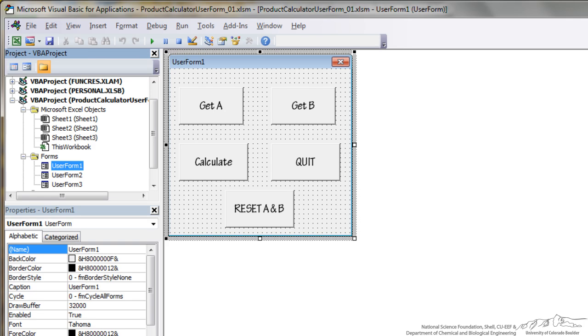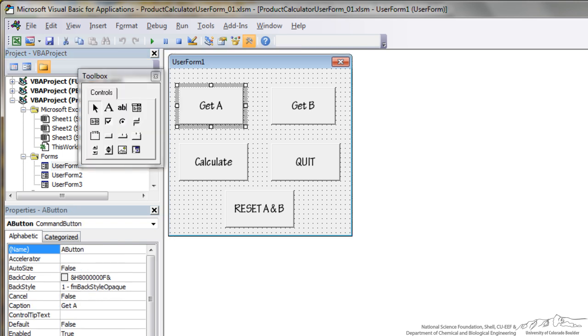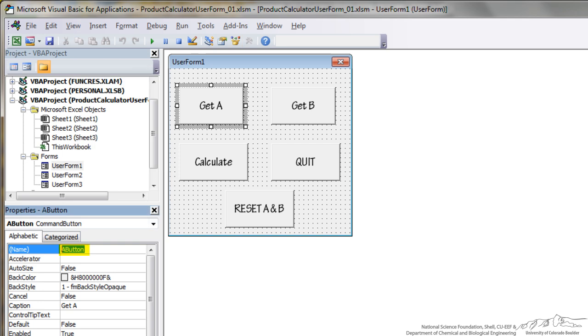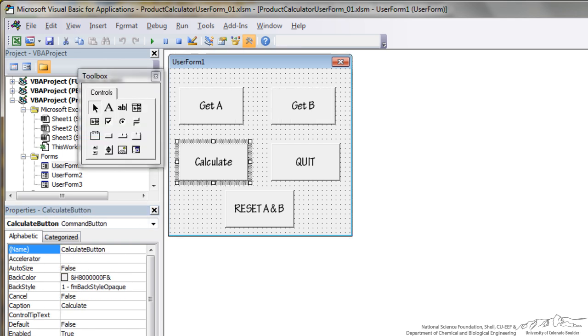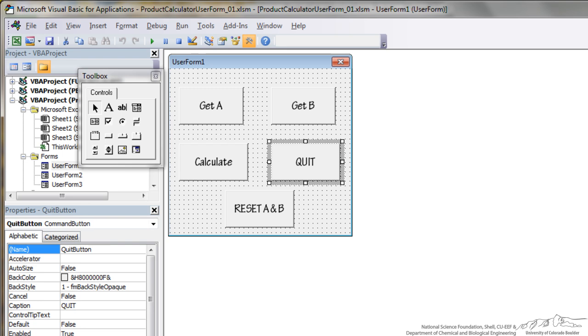So I've got this already set up in the Visual Basic Editor. I've got five different buttons here. I've got a button Get A and I've named that A button. I have Get B which is B button, Calculate button, Quit button and the Reset button.